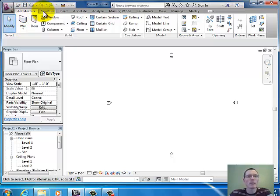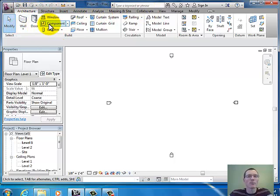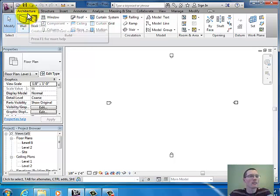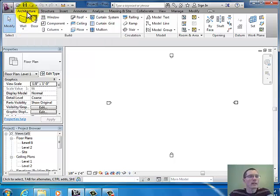If you hear me talk about clicking on a tab, these are tabs up here starting with Architecture, Structure, Insert, all the way down to Modify — we'll use some of those as well. So these are tabs up here and these are buttons on the ribbon down here. Let's start off and get you going on a few commands. We're in the Architecture tab.